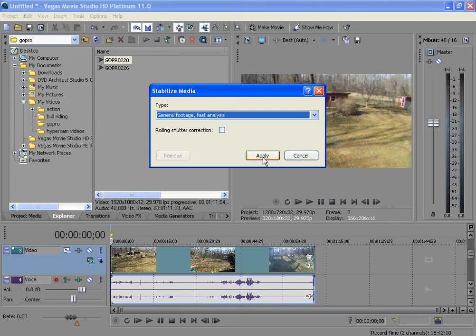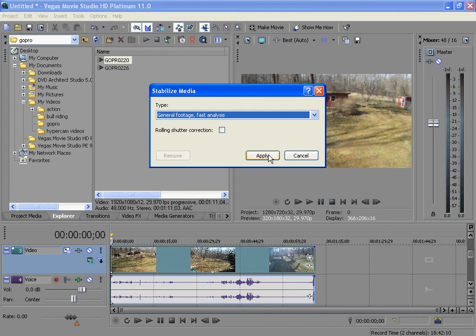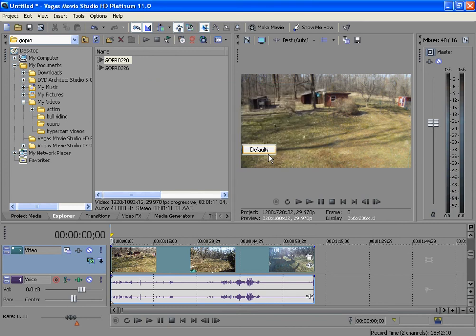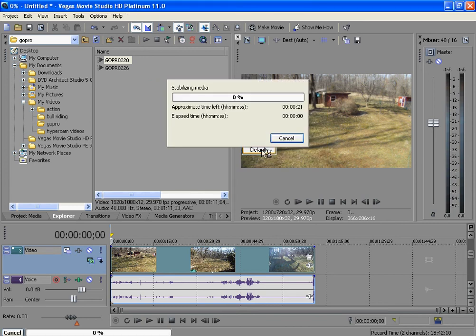So what you do is click on that. And there's Rolling Shutter Correction. If your camera has a Rolling Shutter Correction, which my camera did, so I don't need to click that. And click Apply.